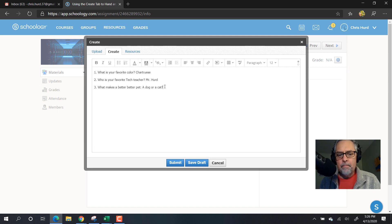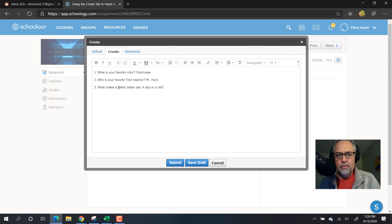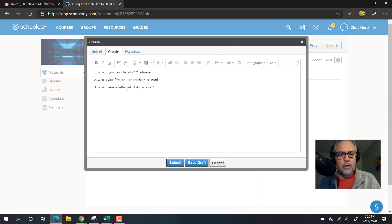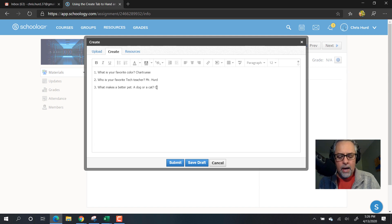What makes a better pet, a dog or cat? Oops, look, the teacher even spelled this incorrectly. I'm going to fix it for him. There we go. A dog or cat? Well, a cat of course. So I'm going to say my answer is a cat.